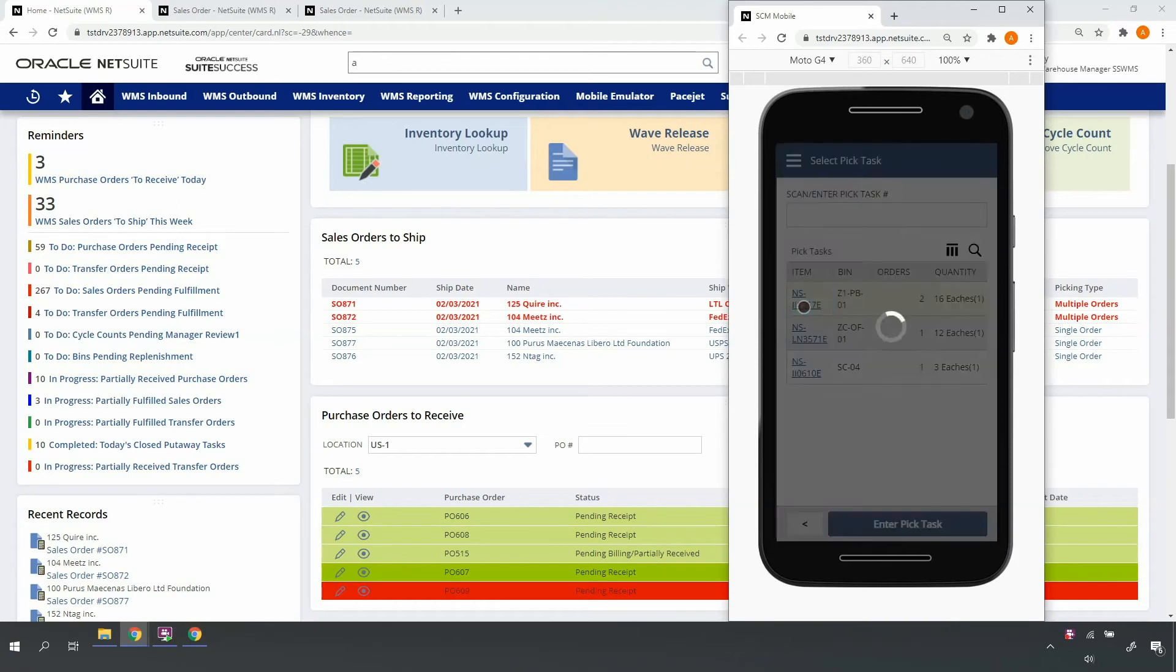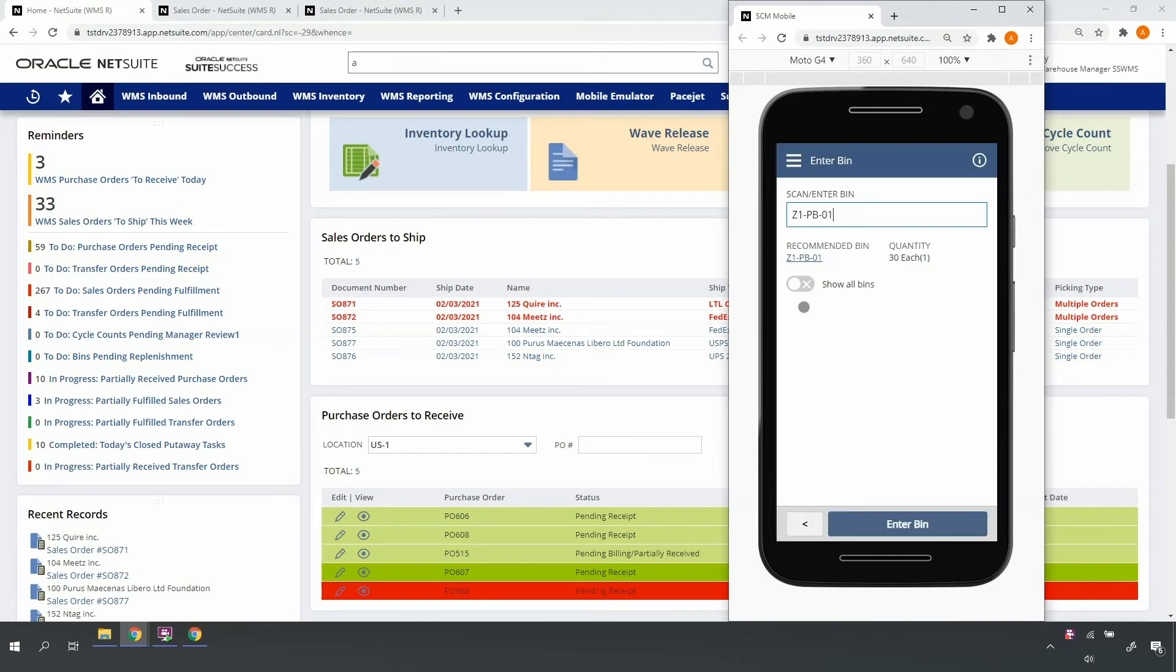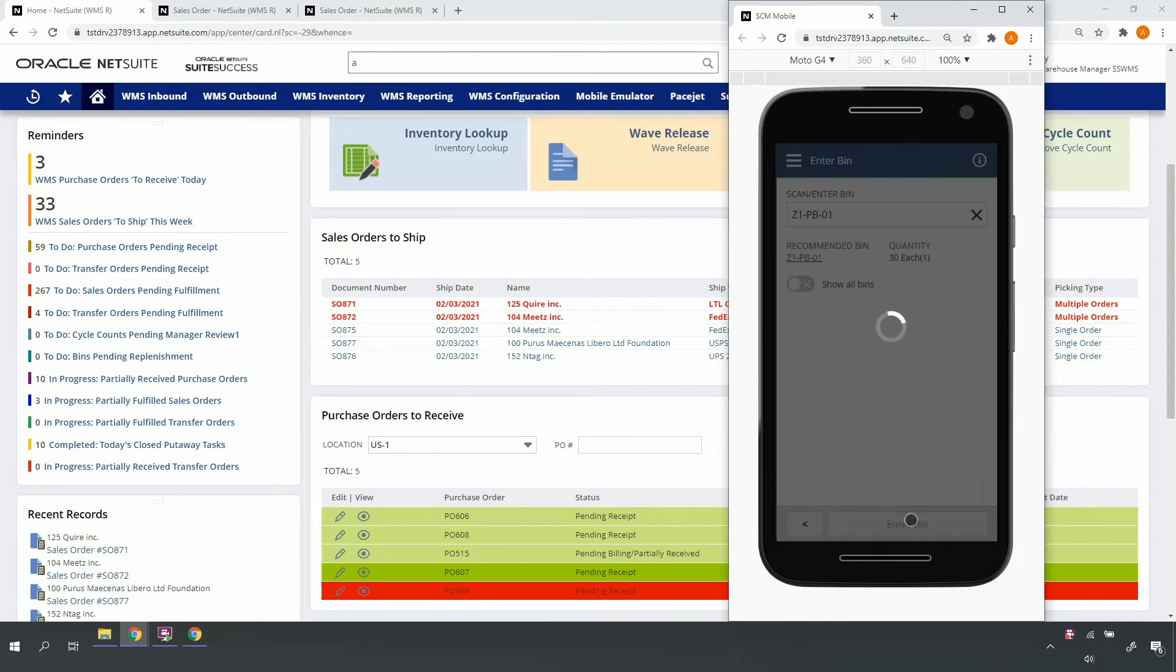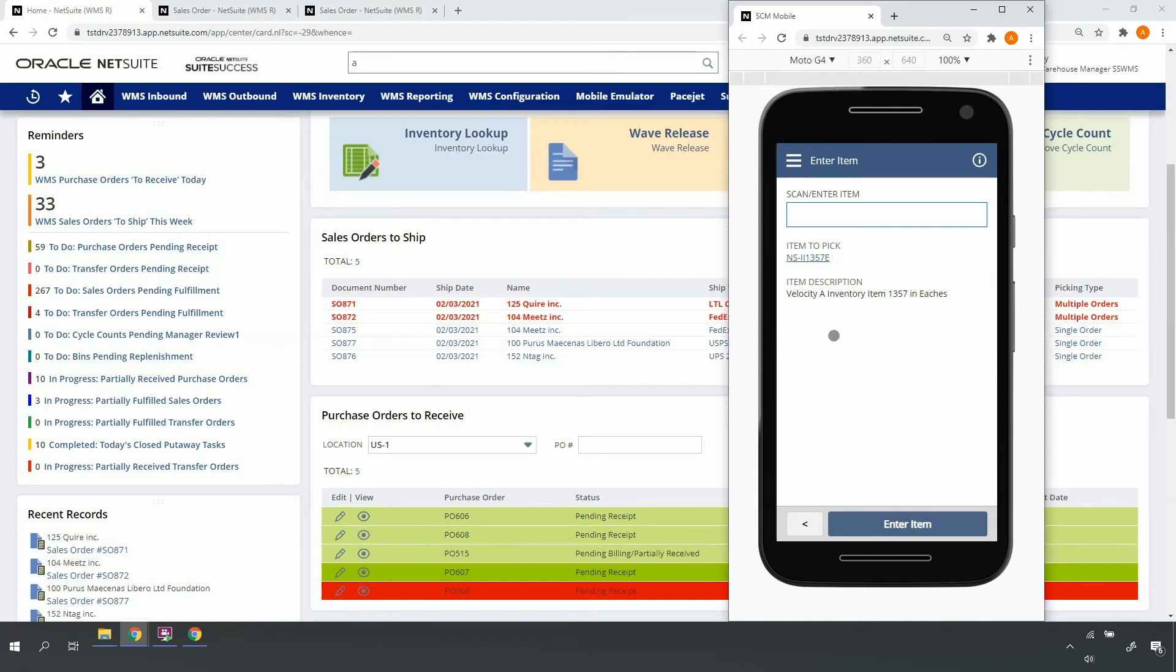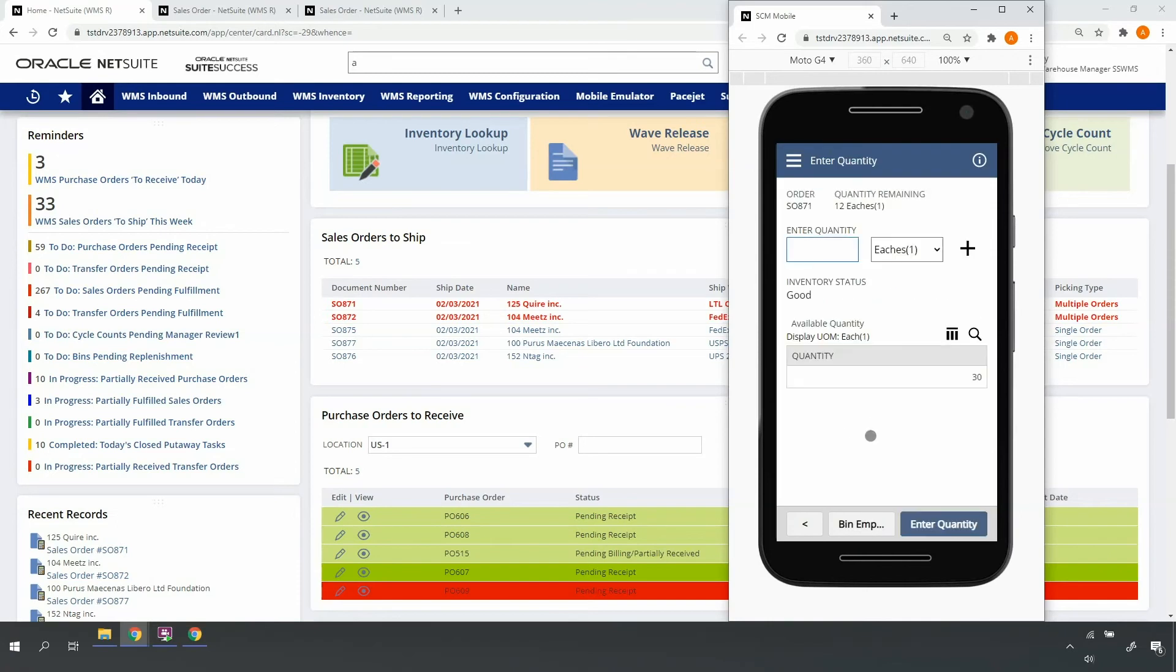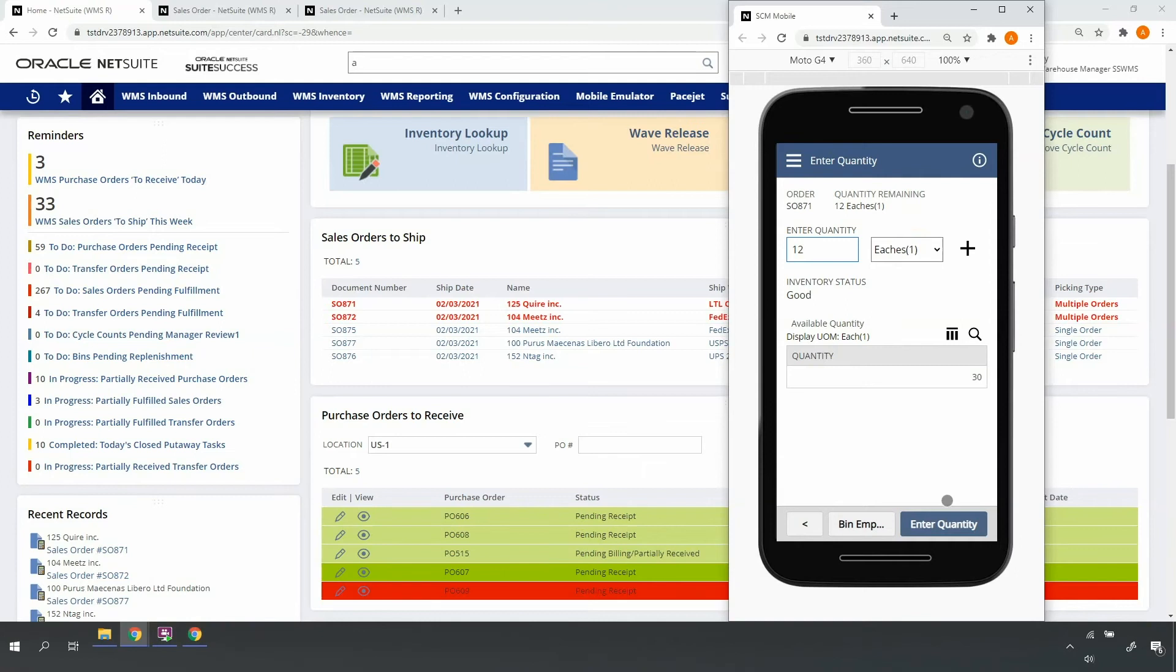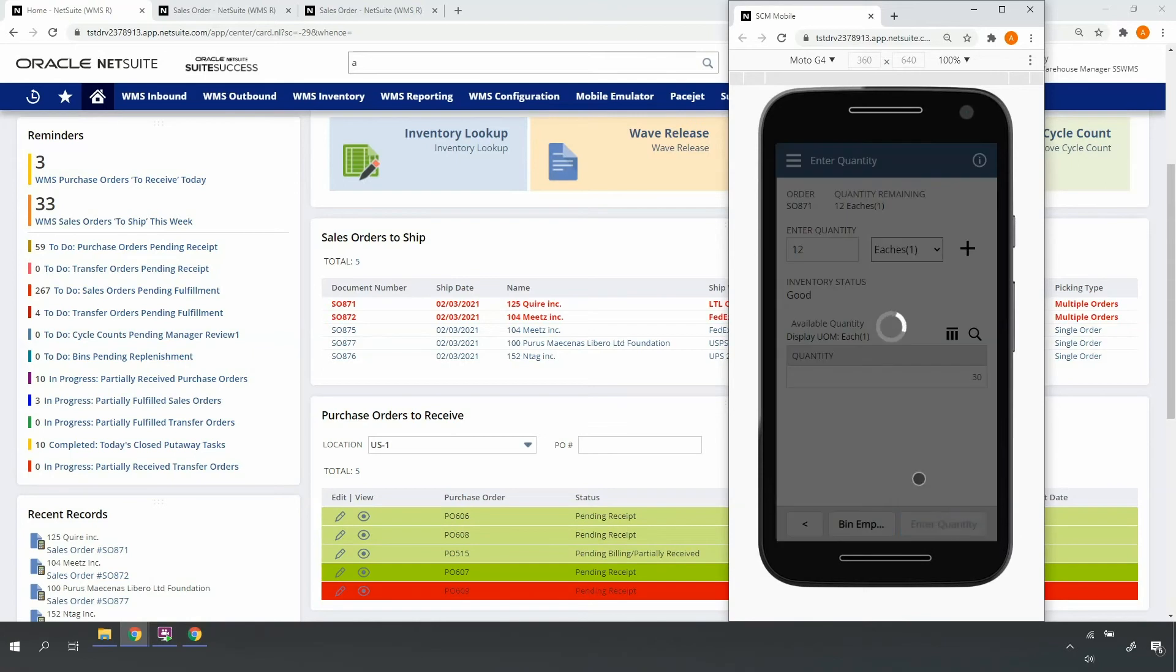Upon selecting my first pick task, I'll walk to the recommended bin, scan the bin barcode, and scan the item barcode. Here you'll see I'm prompted to pick quantity for my first order. I'll go ahead, enter the quantity, confirm the unit of measure, and perform the pick.